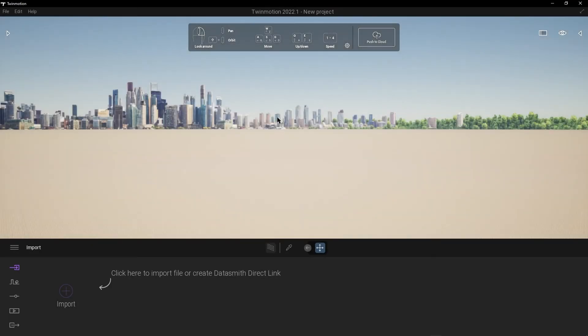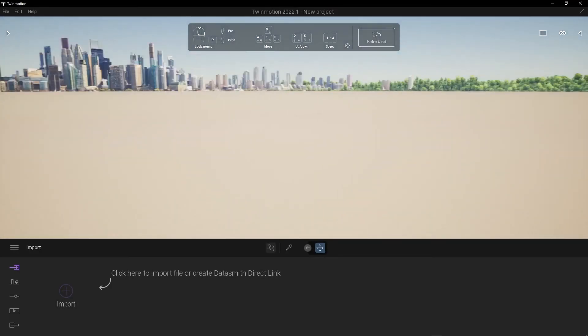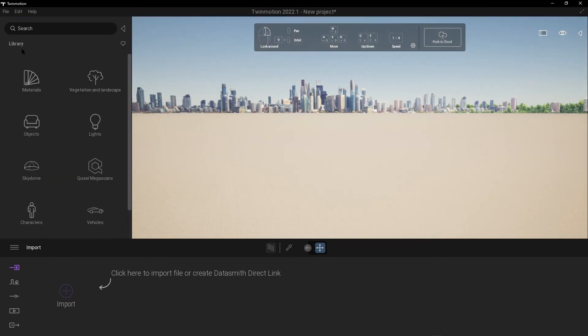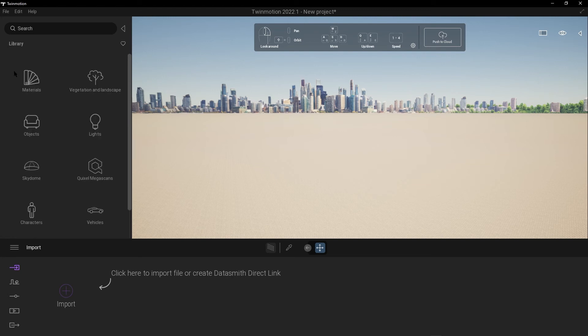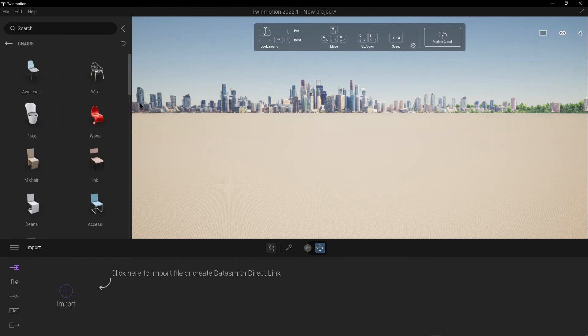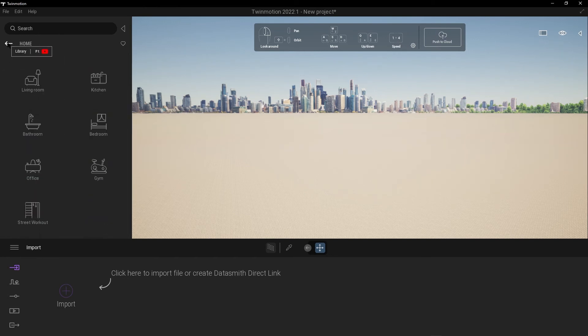And this is how it looks like. Press on this arrow: the library, materials library, objects, home objects like living room, chairs, and whatever you want.